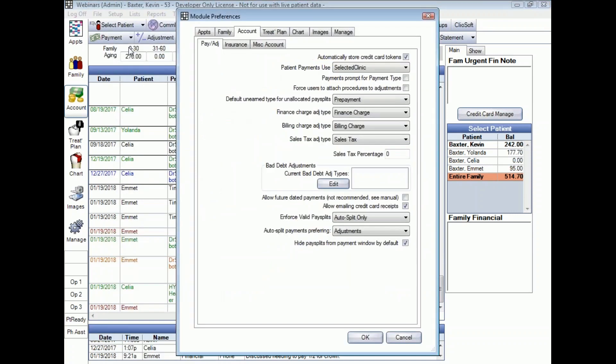We're not going to focus on absolutely everything in this window. We're mainly going to focus on the lower right where it says Enforce Valid Pay Splits. Open Dental can be set up to do the work of attaching payments directly to procedures for you, making it really simple. Under Enforce Valid Pay Splits you've got three options when we click the drop-down.